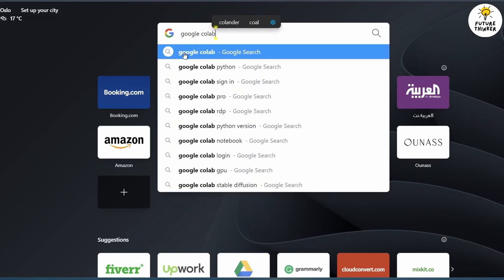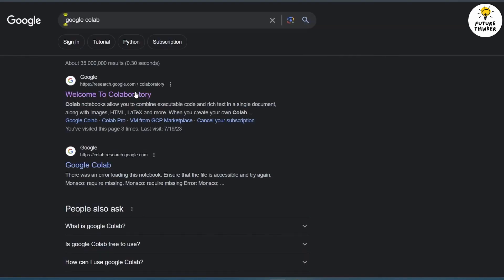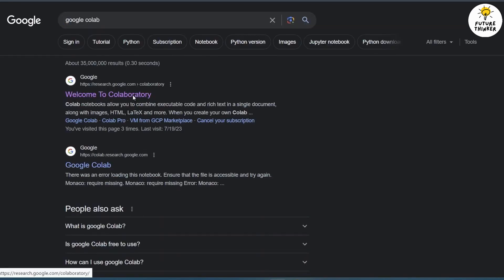To start, open your web browser and search for Google Collab. Open the first link that appears in the search results.